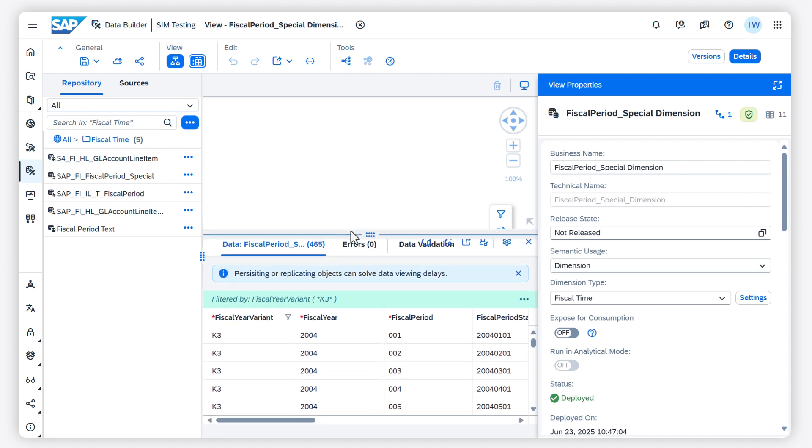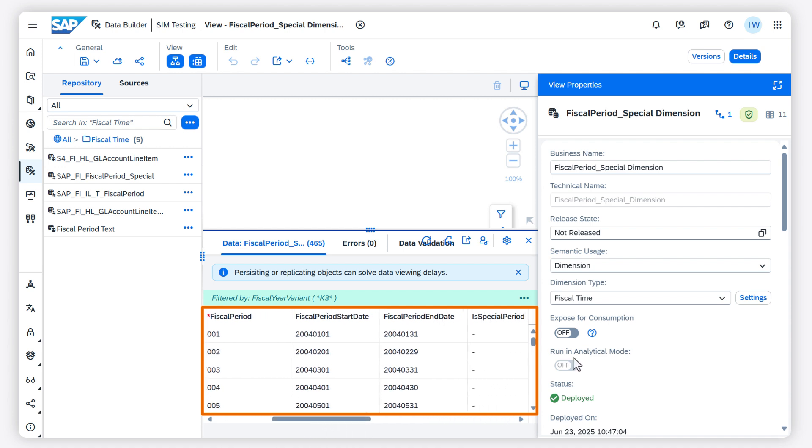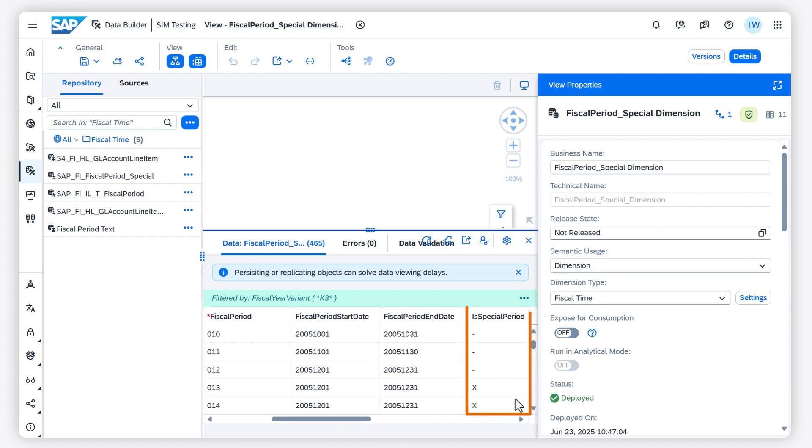In the data preview, you can see the fiscal attributes, the fiscal year variant, and the fiscal periods, some of which are marked as special periods.